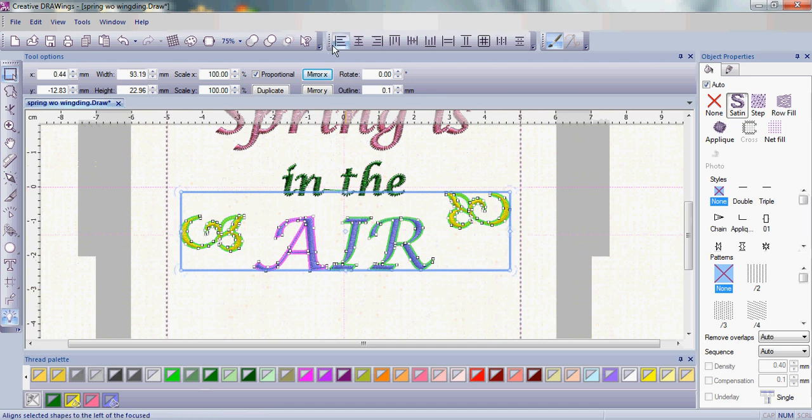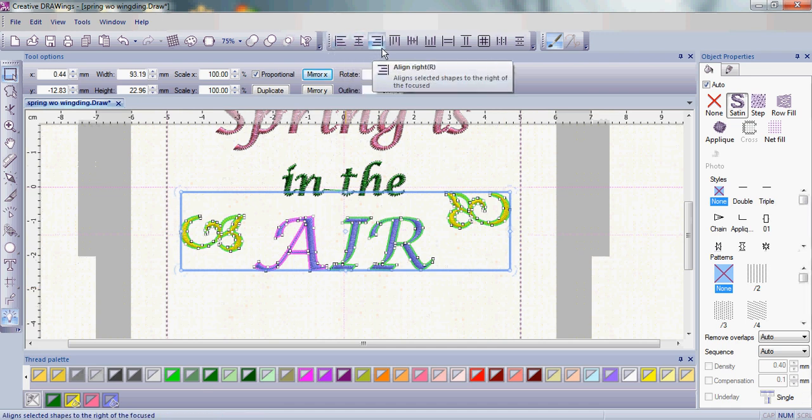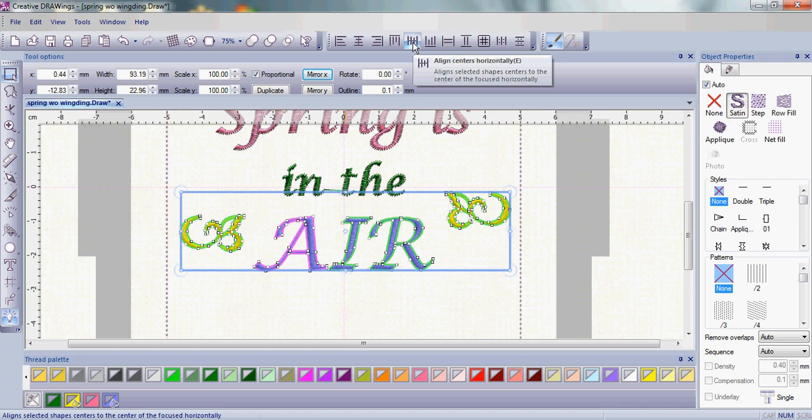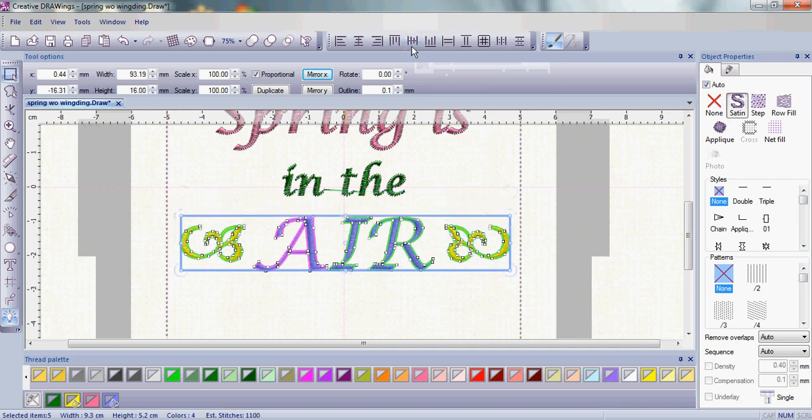Once you have several pieces highlighted, all your alignment tools become active. This time, we want to align the centers horizontally, so that the rosebuds, or the little buds, will be horizontally across from the word Air.